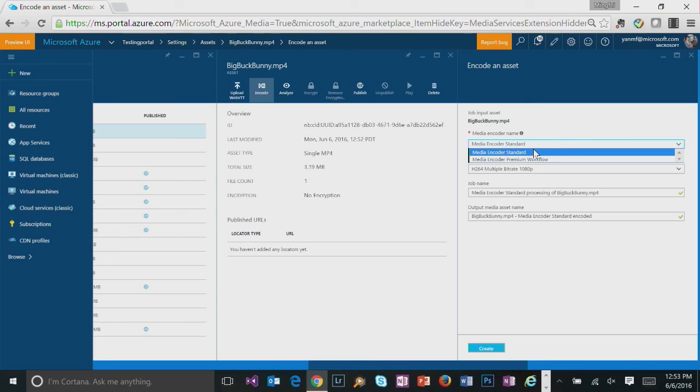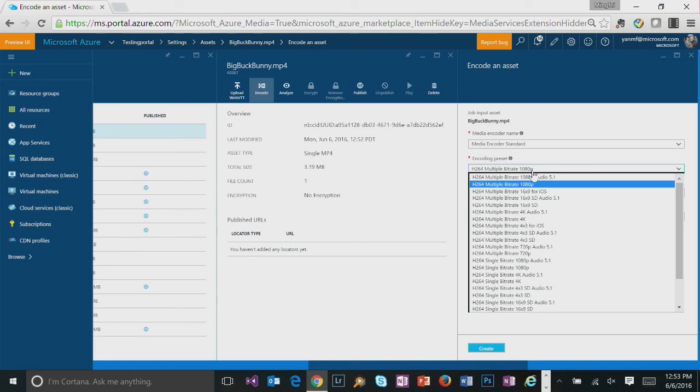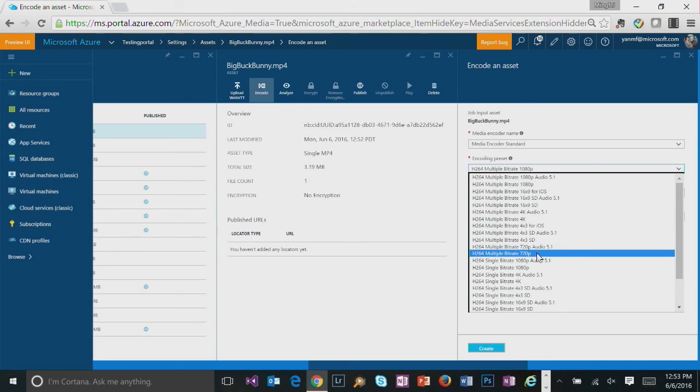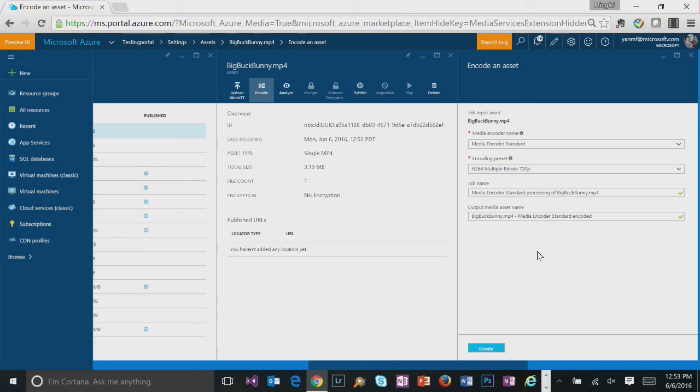And we are going to choose media encoder standard. And we are going to pick a preset H.264 multiple bitrate 720p. And then give it a more friendly job name. And I'll put media asset name here. And click on create.